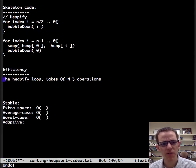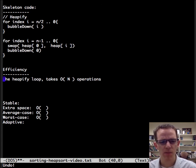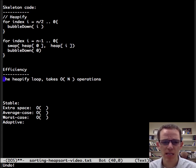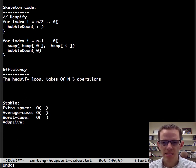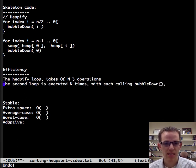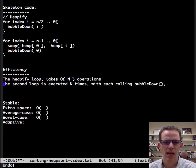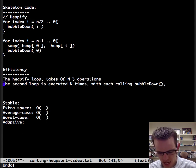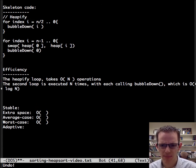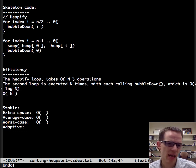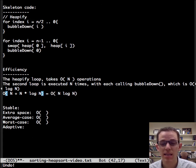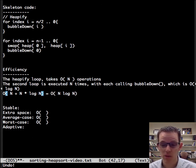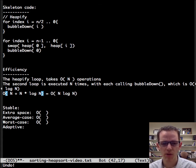So let's talk about efficiency here. That heapify loop, as I mentioned before, takes order n operations. Now the second loop is executed n times, or order n times, with each one calling bubble down. And bubble down is order log n. So what we have here is we have an n plus n times log n, and that's going to equal n log n, which is fabulous. That's the optimal number of comparisons that can be made.